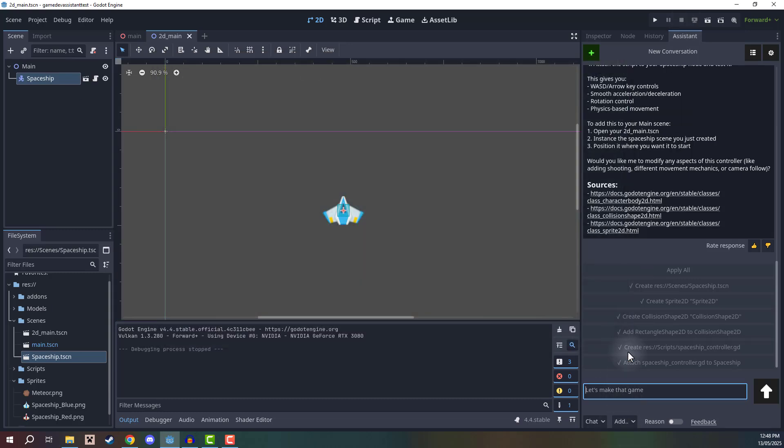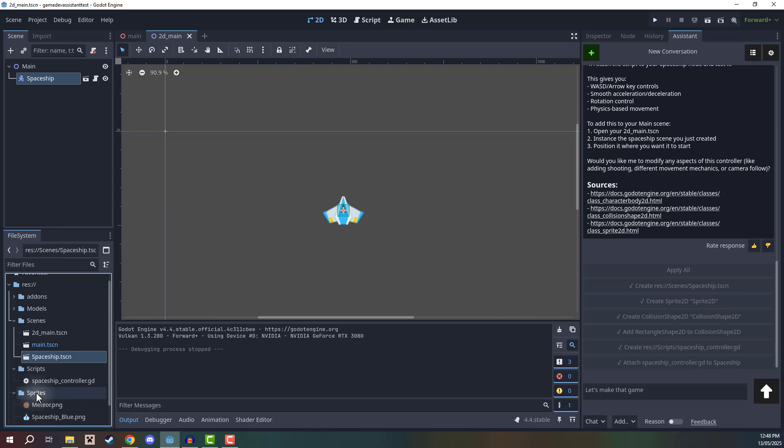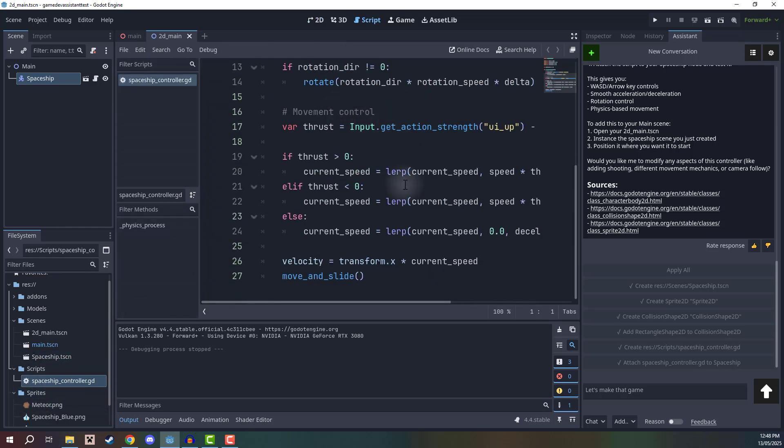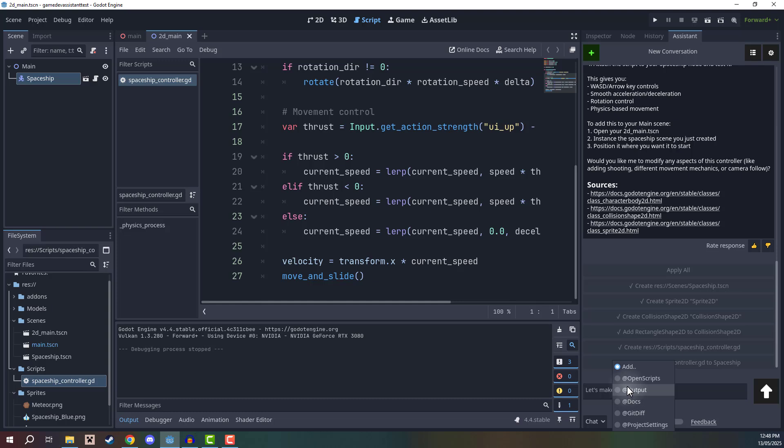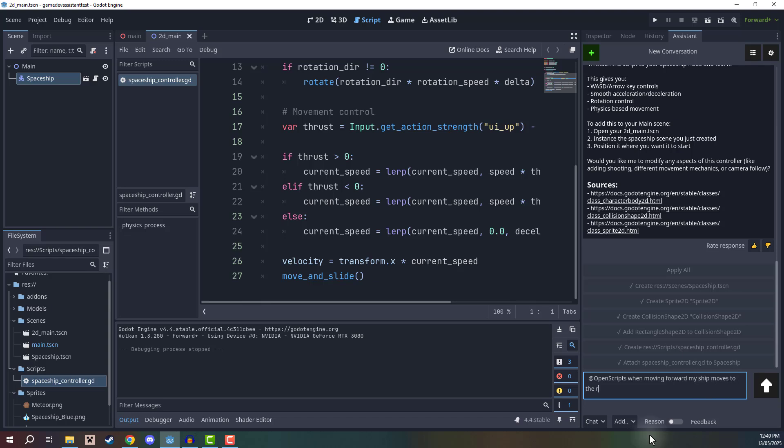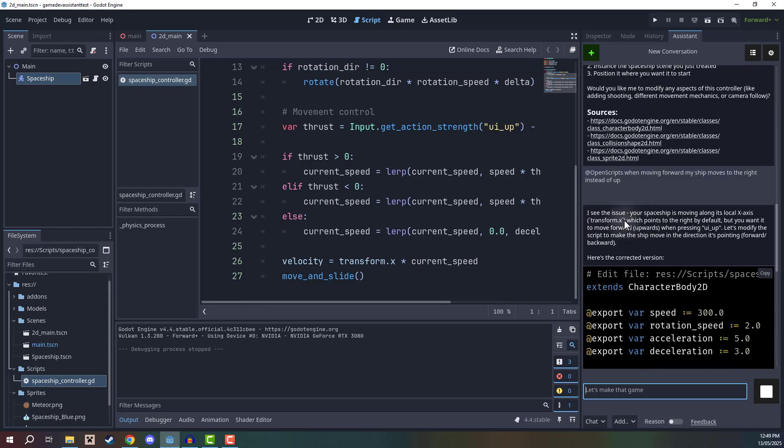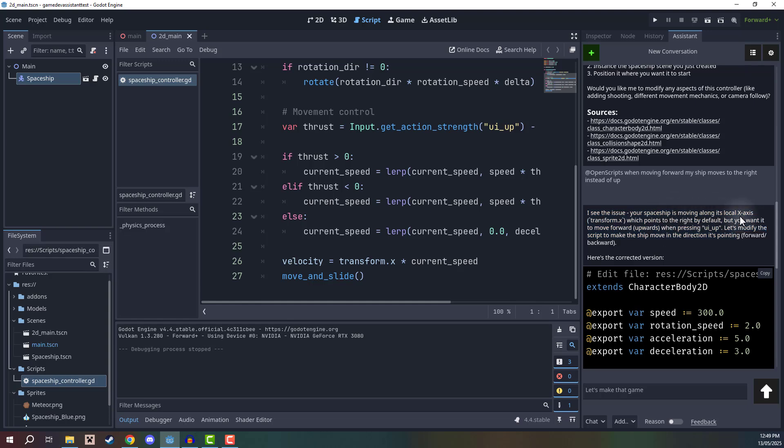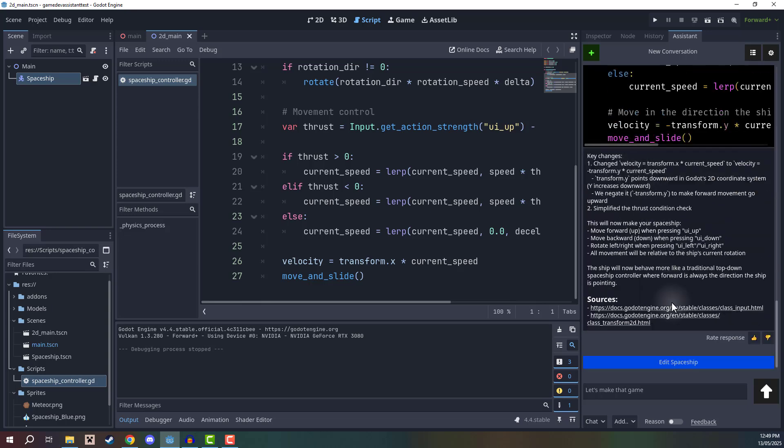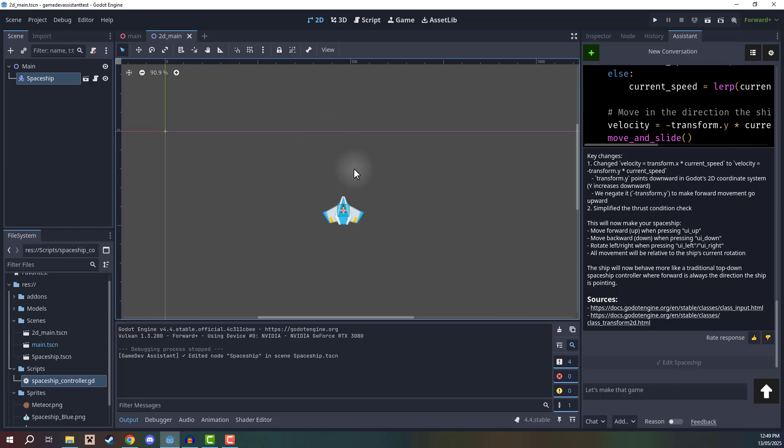So what I'm going to say is if I open up that script, so let's go to my scripts folder, you'll see it created the spaceship controller. We'll open that up. We could, of course, go through the code ourself and modify it, or we could go to the assistant. We could add the open scripts context here. So it is basically knowing to read our scripts when we submit this message. When moving forward, my ship moves to the right instead of up. So let's see what it can determine from this issue that we are giving it. And let's see if it can solve it. So the assistant is actually going to tell us exactly what the issue is, it's basically telling us that our ship is moving along this local x axis, which points the right by default, but you want it to move forwards up. So it has the updated script, we can then click edit spaceship, and that is going to edit the script and hopefully solve our issue.